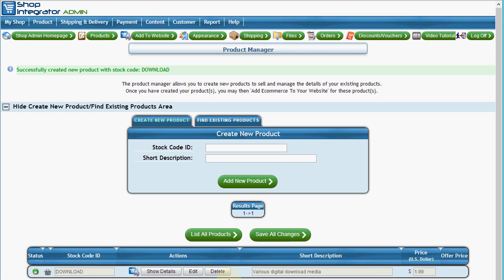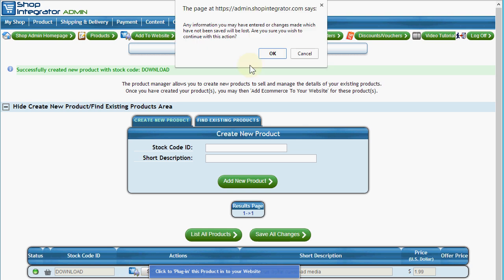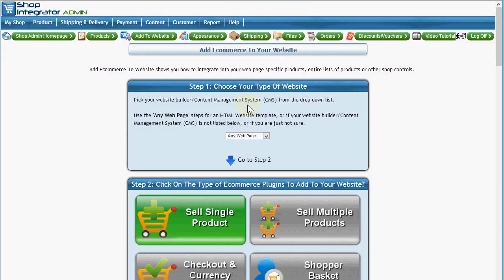Shop Integrator has created this download product. There's a handy plugin button here — when I click it, it takes me through to the 'Add e-commerce to your website' page. It's the same as clicking the quick access link, but it's pre-selected this download product. On this page are the exact steps you need to follow to add the Shop Integrator e-commerce buttons and solution into your website. By default, 'any web pages' is selected for standard HTML website templates or any site builders without a particular integration guide.